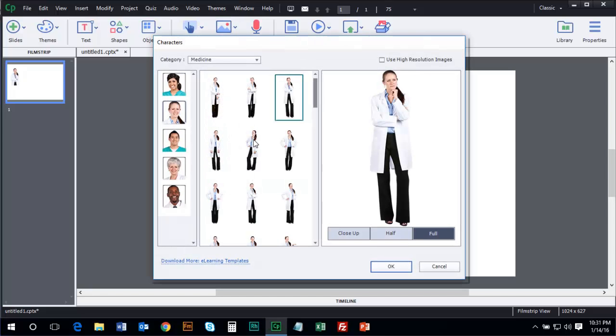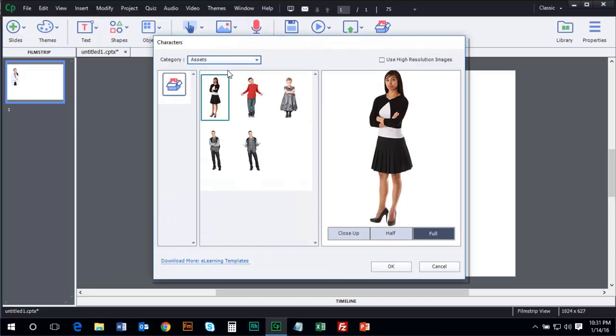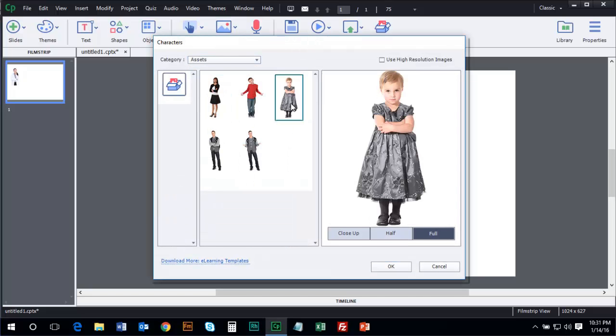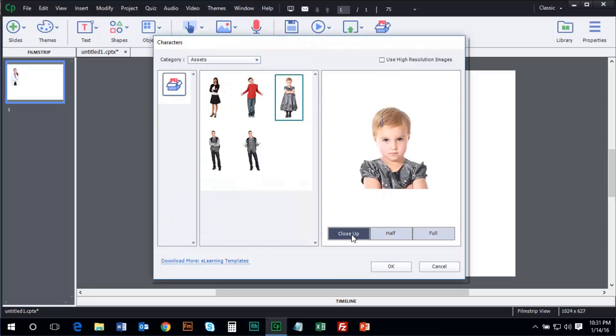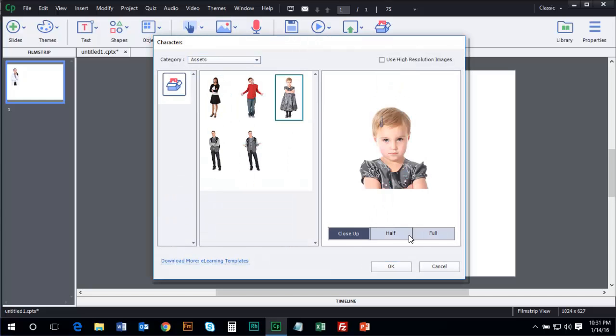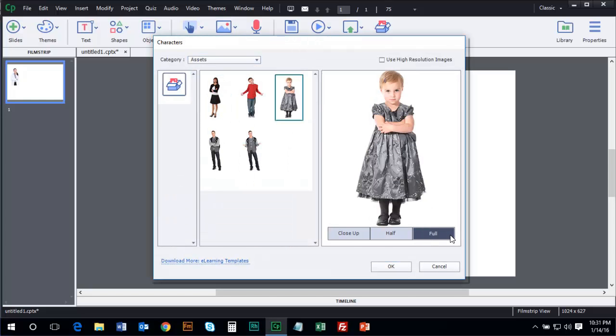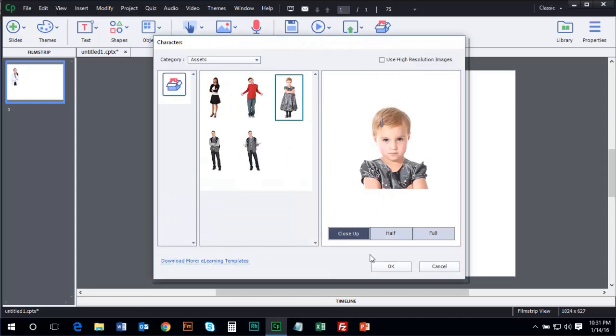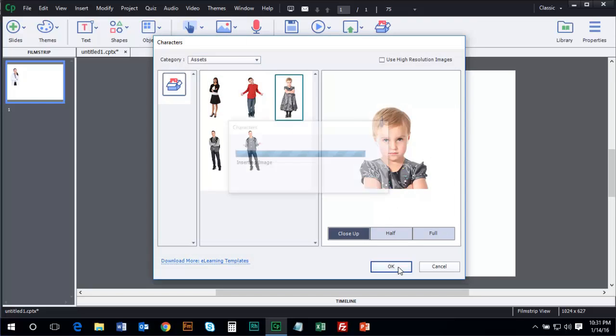But this time, I'm going to go to the Assets category. And when I do, there is the picture that I just grabbed. Once again, Close Up, Half, or Full. This time, I'm going to choose Close Up and click OK. There's my asset. Awesome.